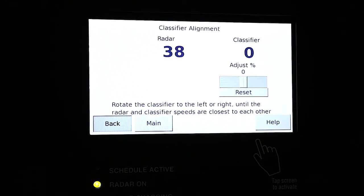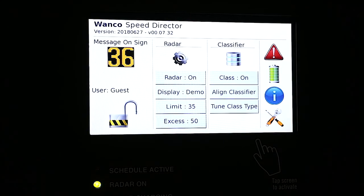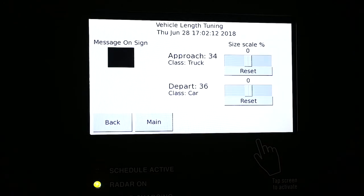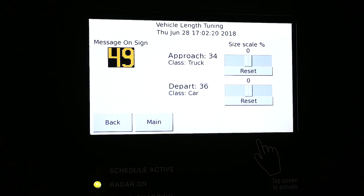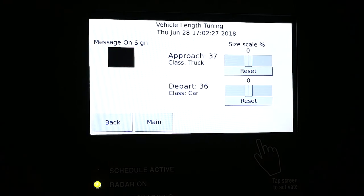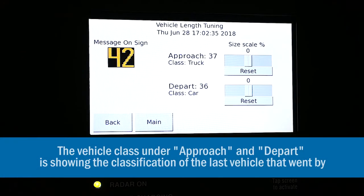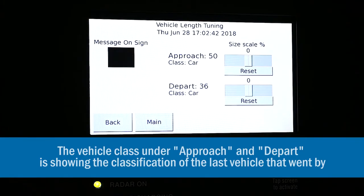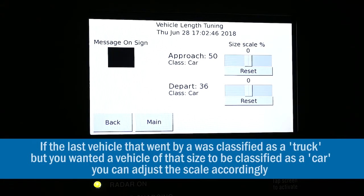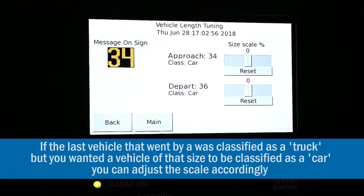You always want to start right at zero and adjust plus and minus as your deployment requires. So let's go to the next classifier menu, which is the tune class type. This is where we're going to tune the classifier program to what is the proper vehicle coming past the classifier — is it a car, is it a truck, is it a bike? We still are in demo mode and we're seeing the message on the sign is the speed of the vehicle coming by. You can see the approach is going to be something and you have a truck setting. Very similar to the speed setting, we can adjust the length of the vehicle to better match what really is going by. In some cases somebody might want a delivery truck going by to be called a truck and not a car.